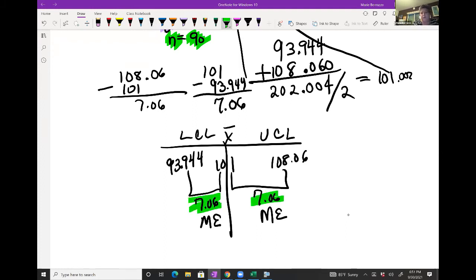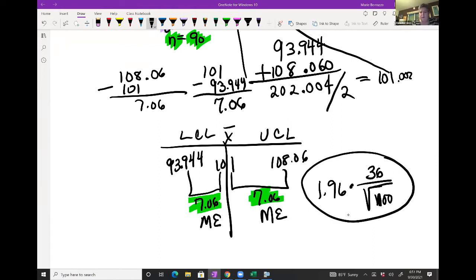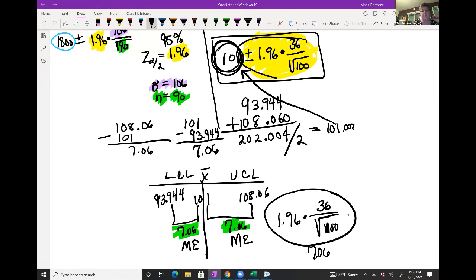The margin of error is always the same distance from the average on both sides. It's the result of 1.96 times 36 divided by the square root of n (which was 100). So: 36 divided by square root of 100 = 3.6, times 1.96 ≈ 7.056, which rounds to 7.06. The formula is mean plus or minus that margin of error — that's where those numbers come from.